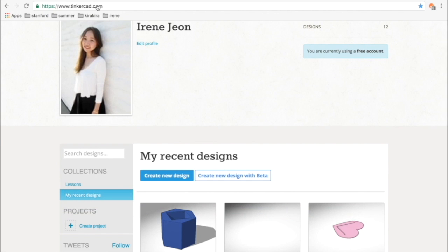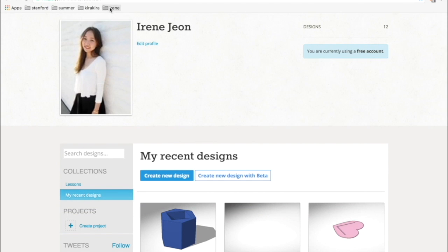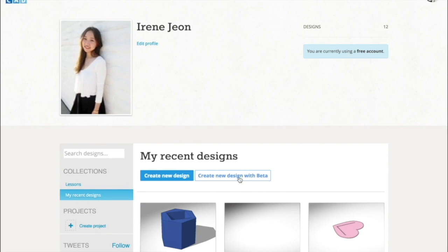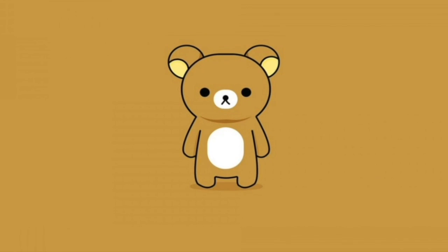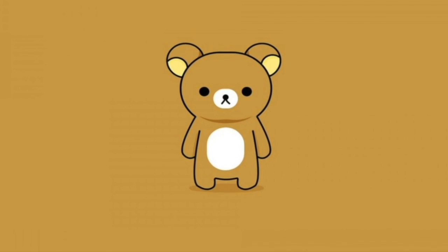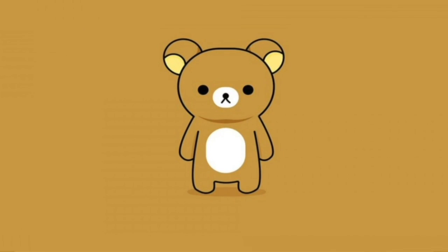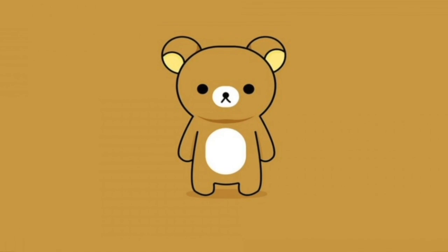Make sure you're on Tinkercad.com, signed in and ready to go. Now we'll get right into making the bear keychain. Here is my inspiration and we'll be using only the head to make the keychain.